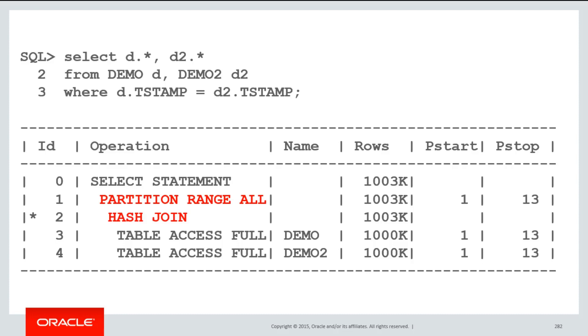However, it only works if the two tables of consideration have an identical partition scheme. They must have the same boundaries, the same number of partitions, the same definition exactly. You can also get partition-wise joins between reference partition tables because by definition they have the same partitioning scheme.